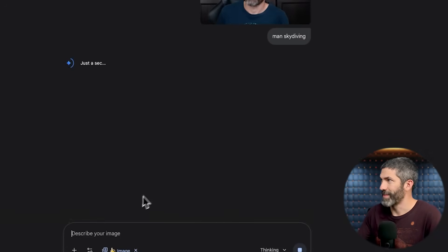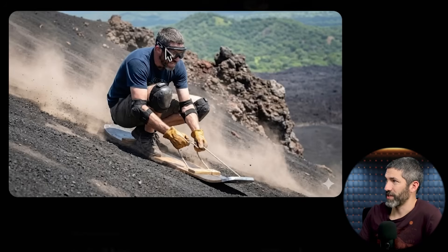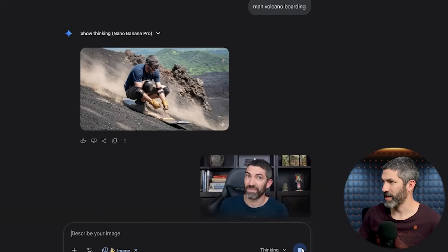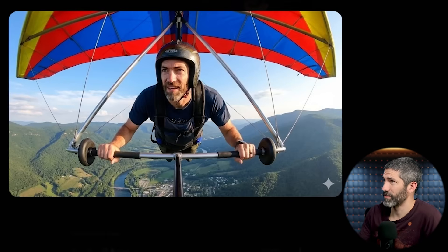I also tried: man skydiving — a really solid shot. How about volcano boarding? That one is awesome — solid action shot. The goggles are covering the eyes, but even with that, you can tell it looks just like me. One more: a man hang gliding. That is a great image. I don't know what I'm seeing over there to have that expression on my face, but it looks incredible. All of those were amazing on the first try.